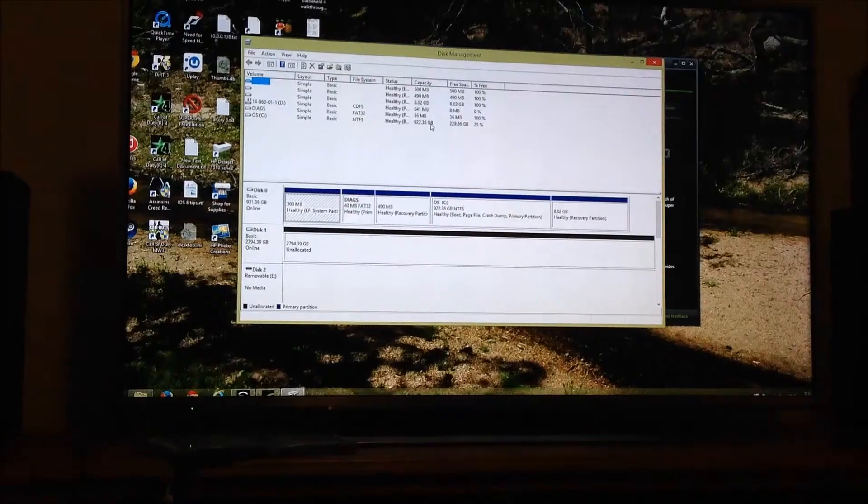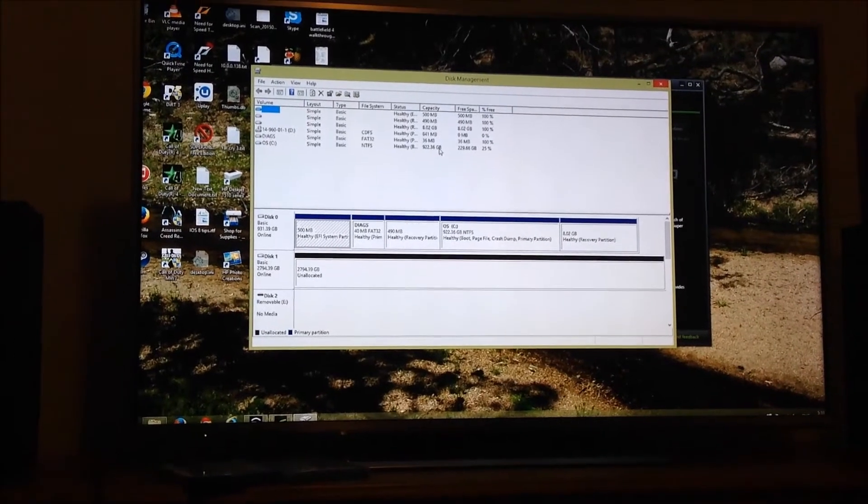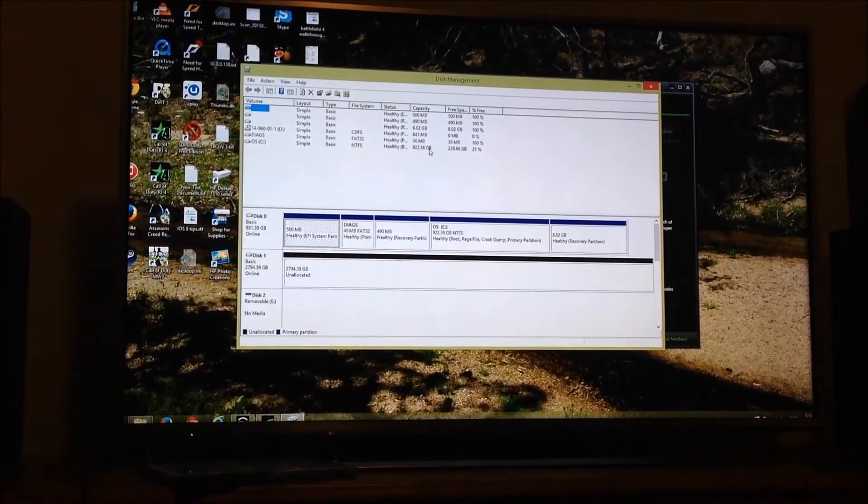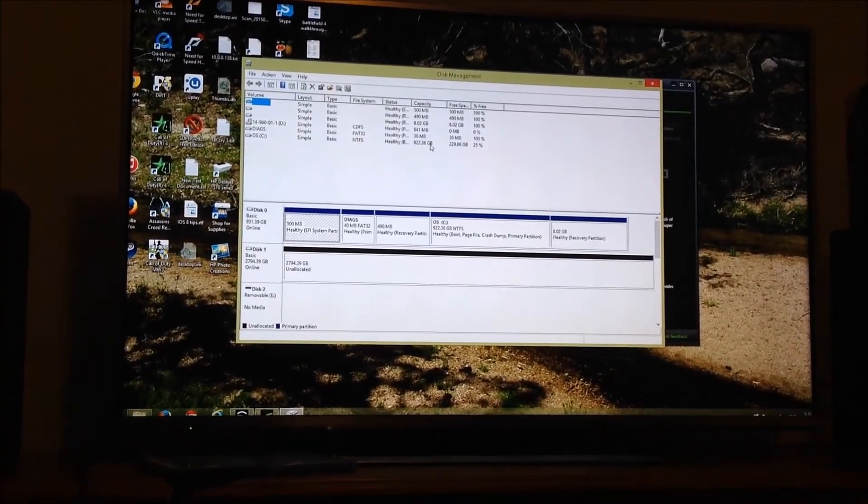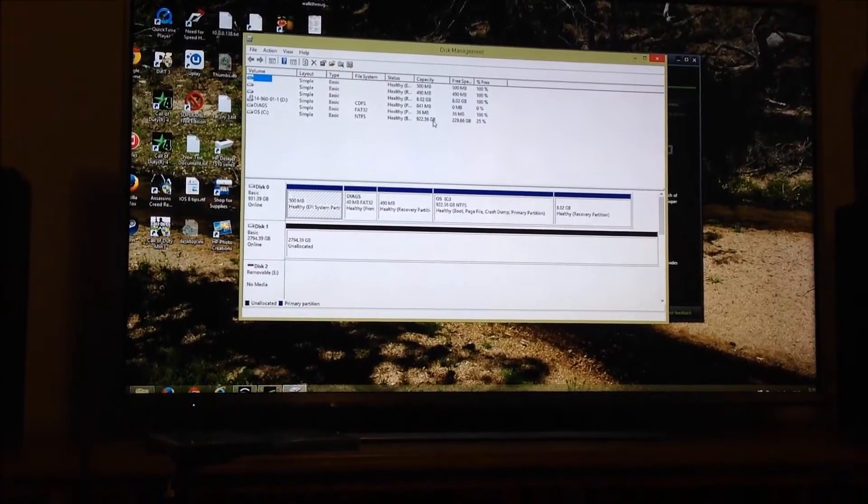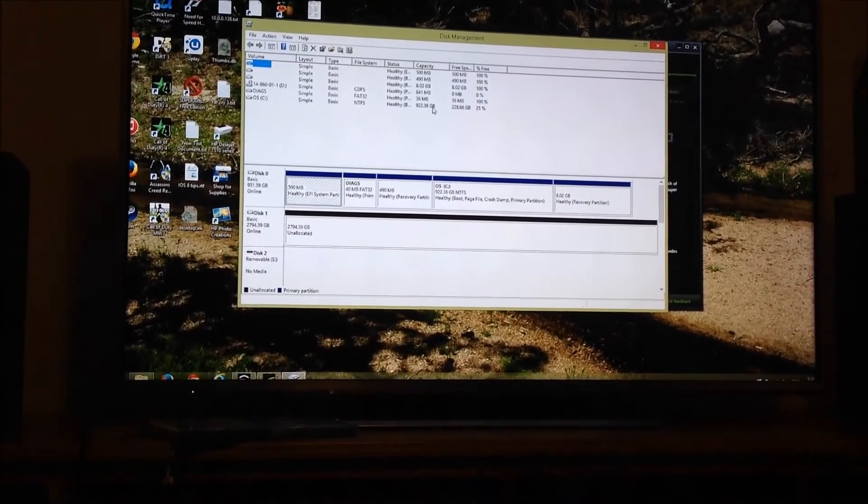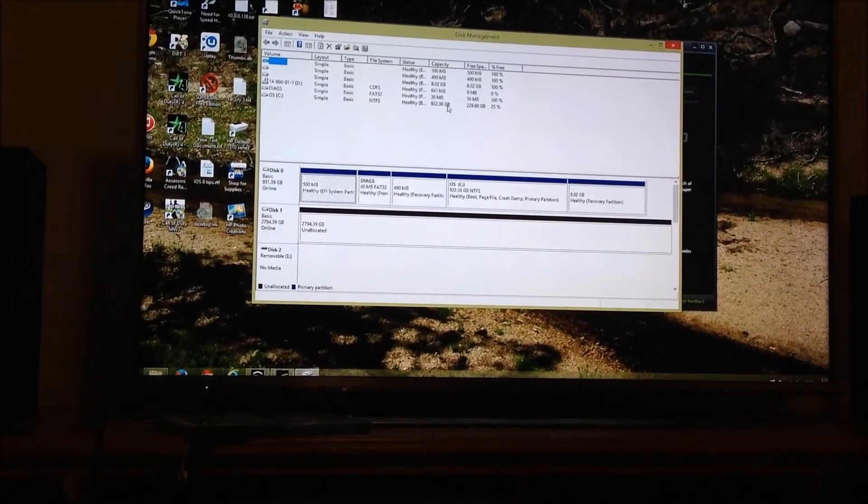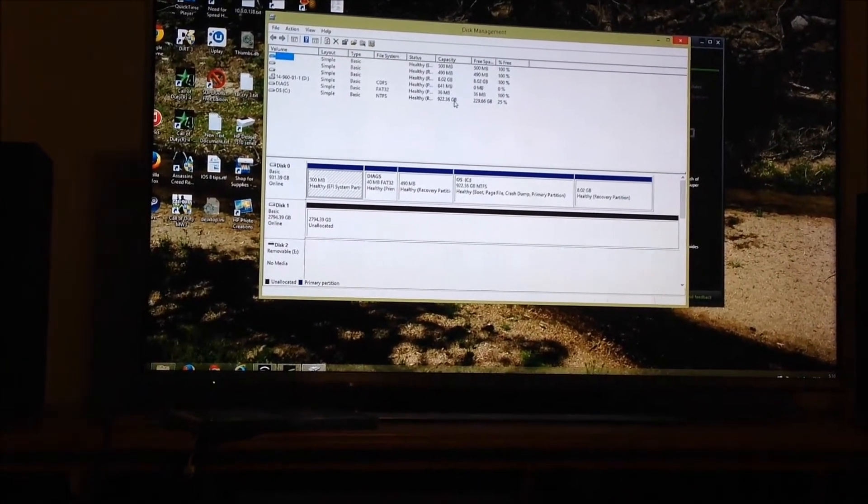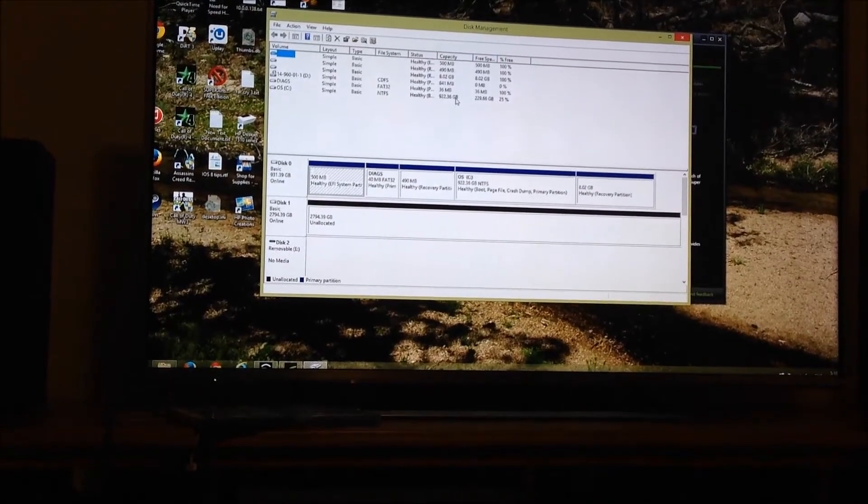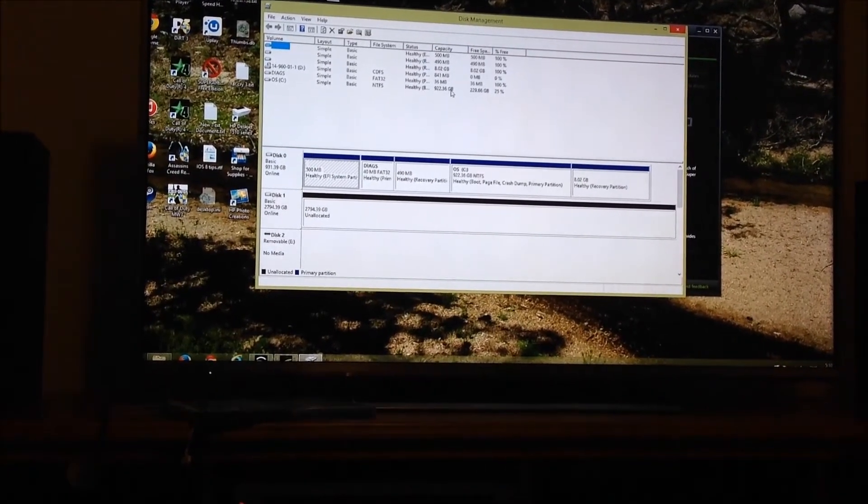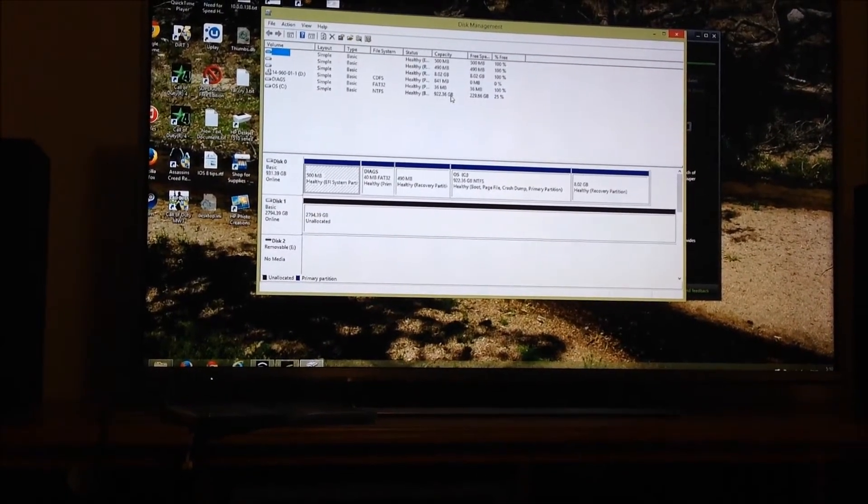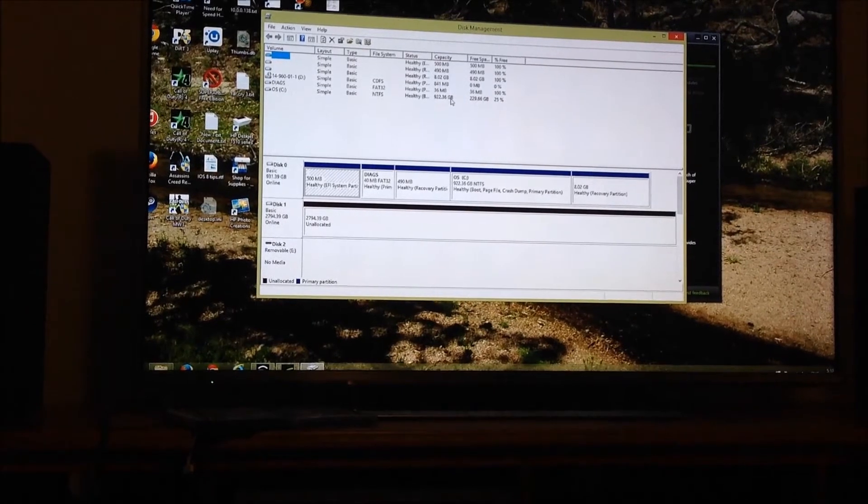So while the software is downloading for the video card, I've opened disk management. As you can see there's a three terabyte disk one unallocated. So I'll have to format that into a partition and then the hard drive will be ready to use.